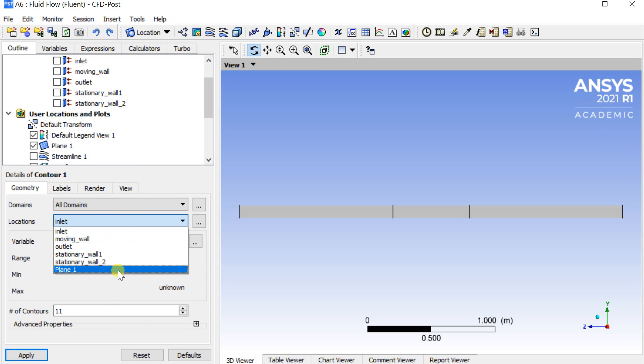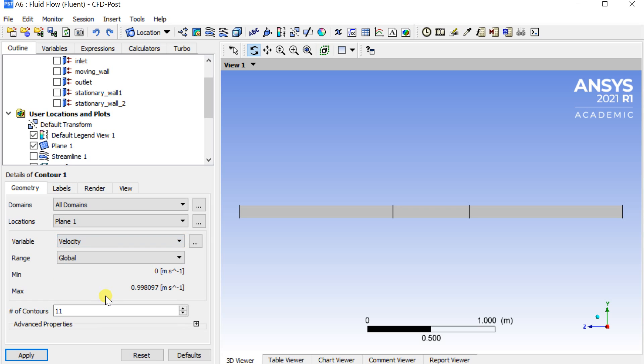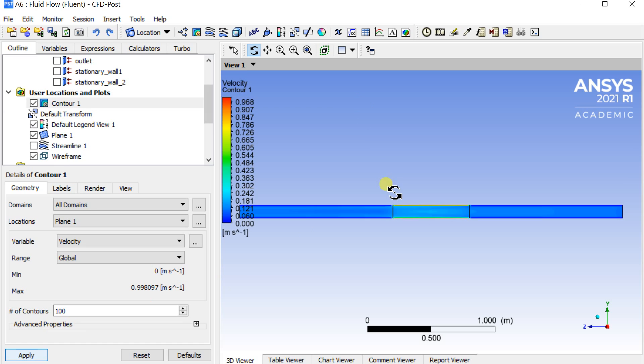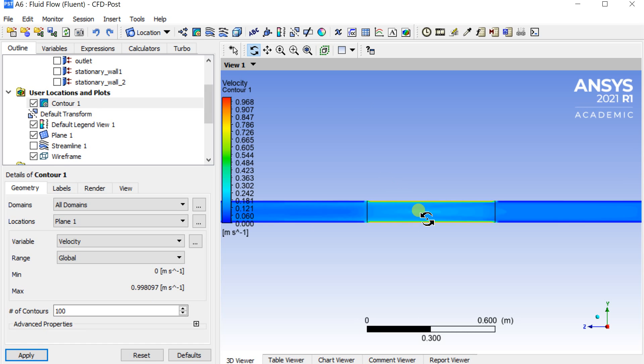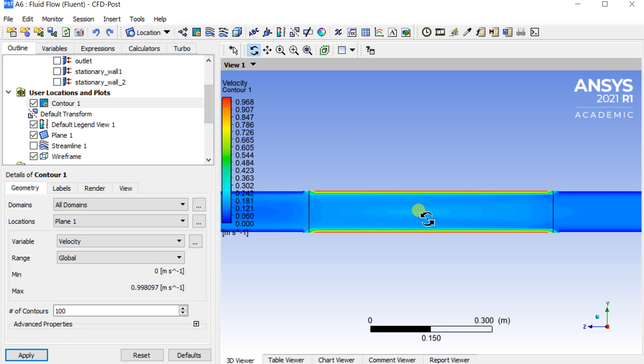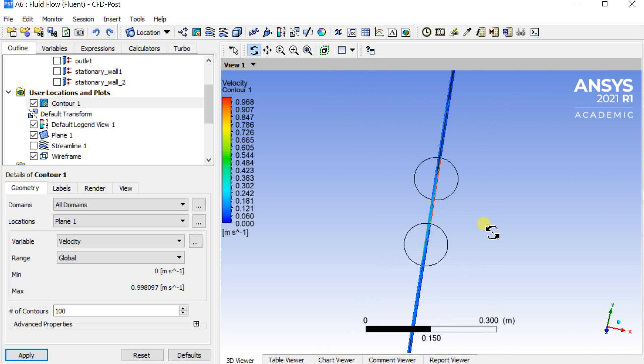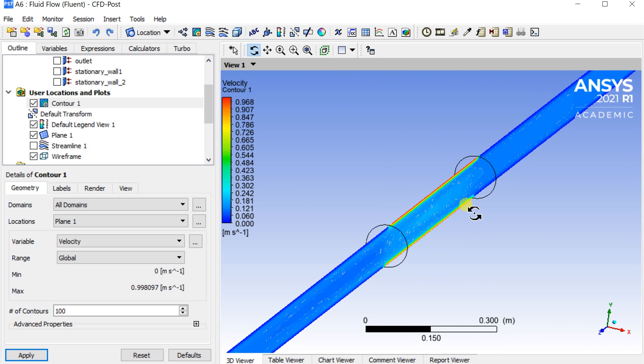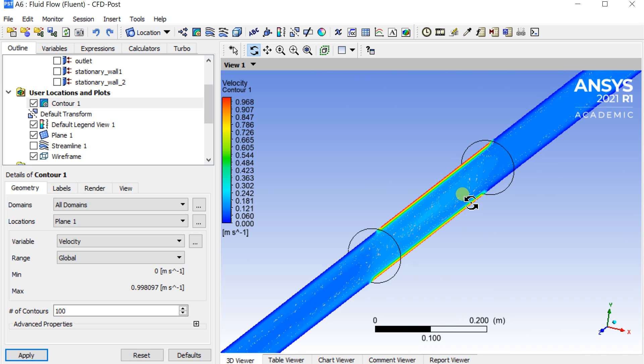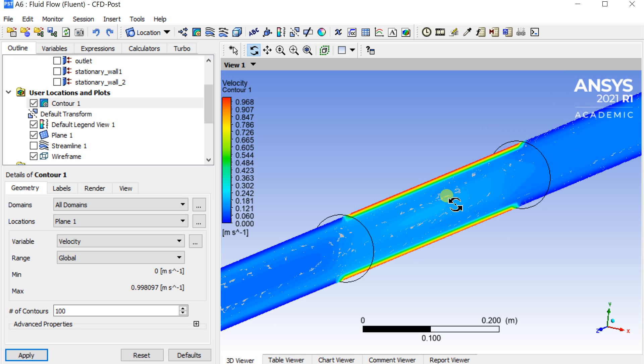Select the new plane as the location. Select the variable as the velocity. Enter the number of color bands of the contours as 100, then click on apply. This is the velocity contour on the section plane. Similarly you can check the contours of other variables also.